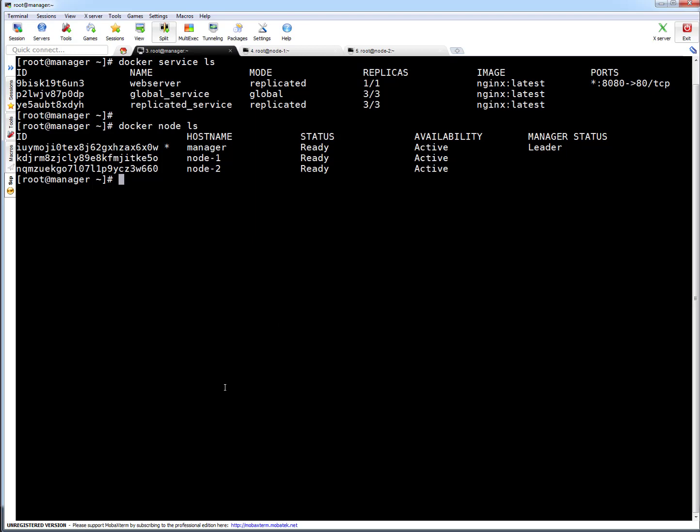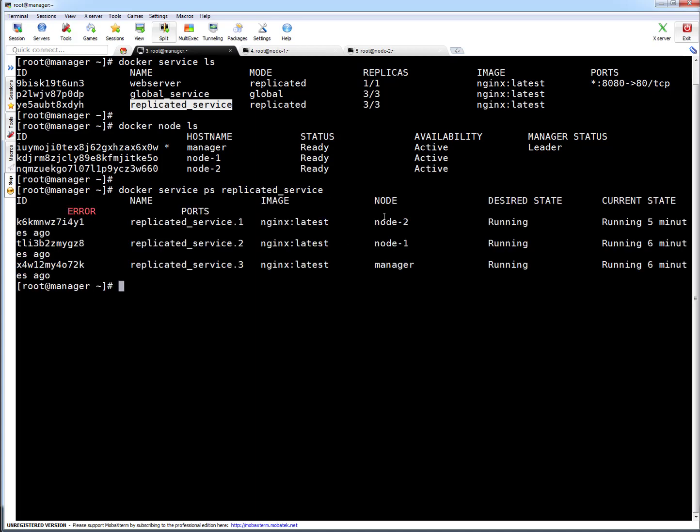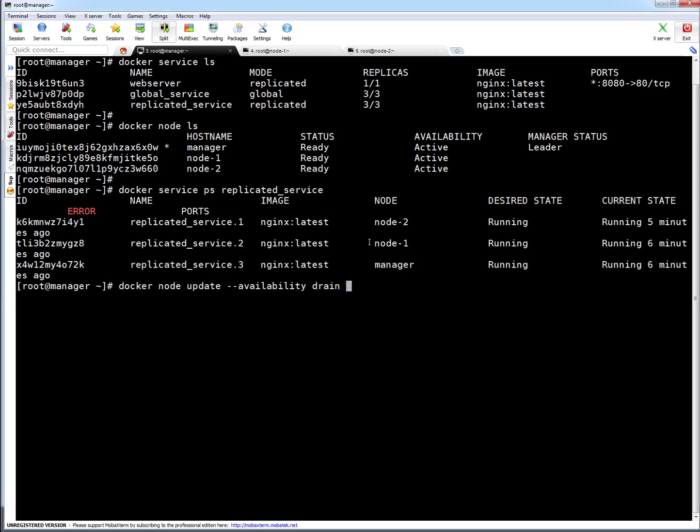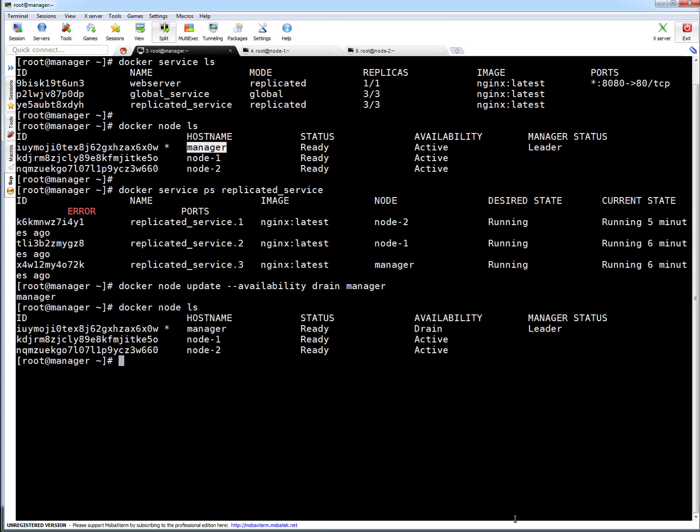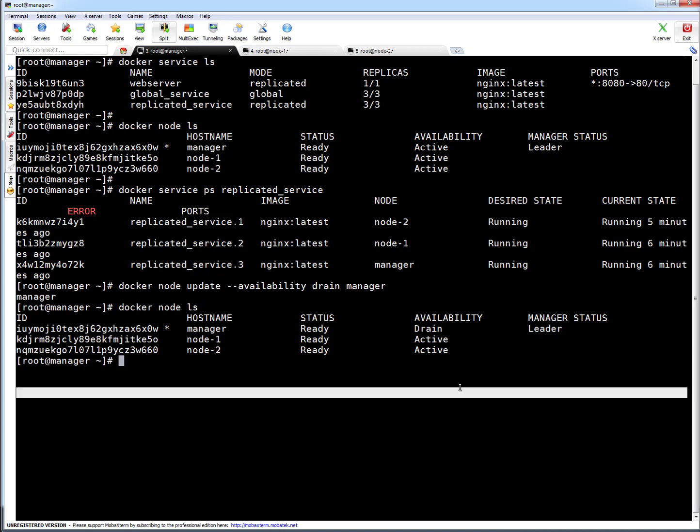Let's quickly see this particular replicated service. For this service there are three replicas: one is running on manager, second on node 1, third is on node 2. So let's drain our manager. Press enter. You can see it's drained, so let's check the node status. It is in drain status. That's good.